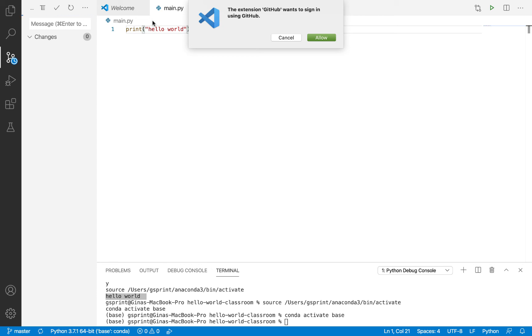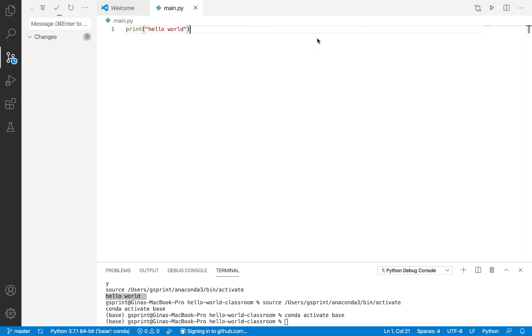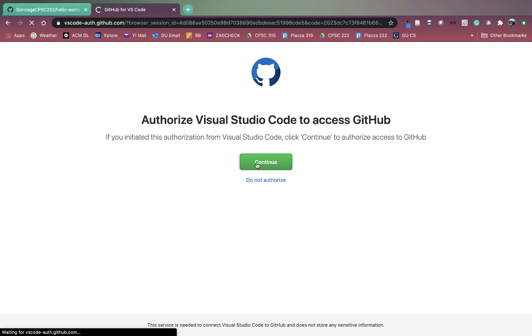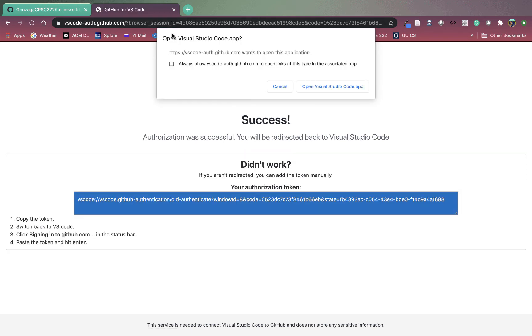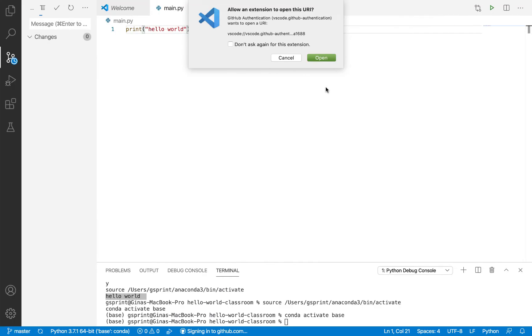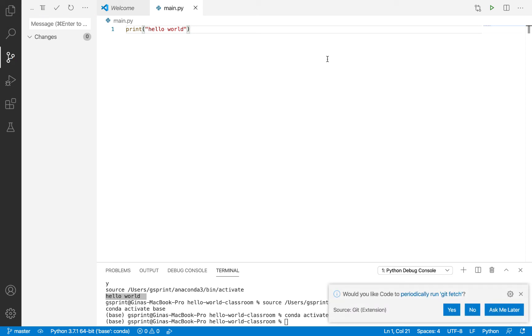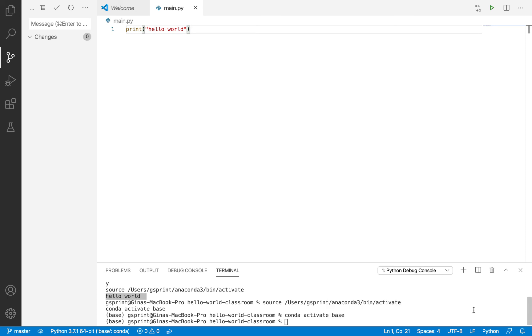But because that GitHub repo, remember belongs to an organization account, you're going to have to authenticate with that organization account. So it says the extension GitHub wants to sign in using GitHub. We will say allow. Authorize Visual Studio Code to access GitHub. Continue. So now we're being redirected back to Visual Studio Code. Say, okay, open. Allow an extension to open this URI. GitHub authentication. Yes, that's fine. Don't ask again. Open. So now it says, would you like code to periodically run git fetch? This is up to you. If you're familiar with git fetch, you may want to answer yes. I'm going to just say no for simplicity.